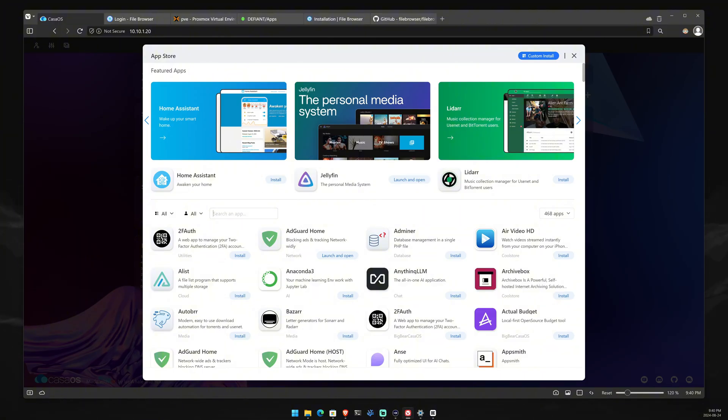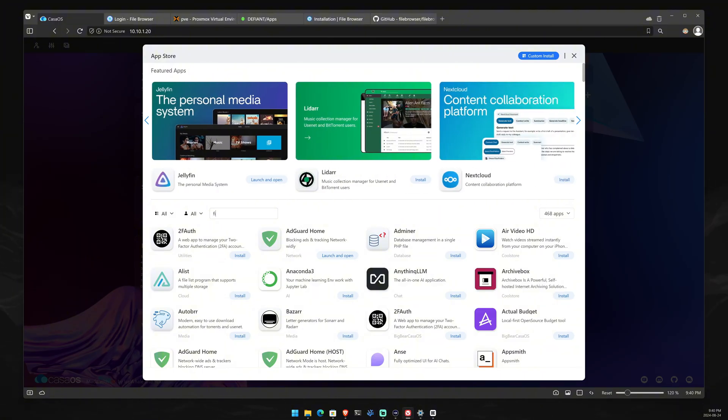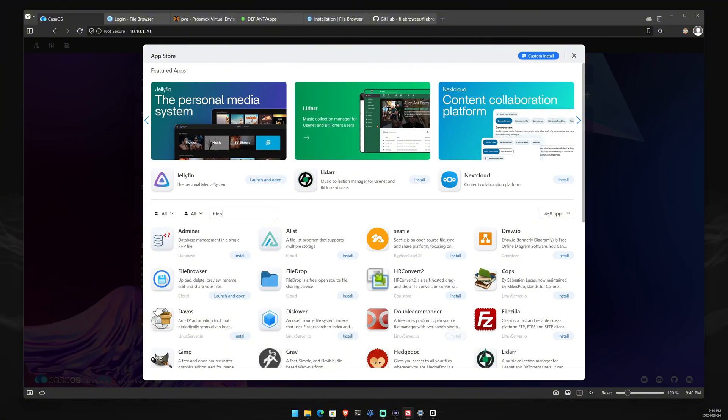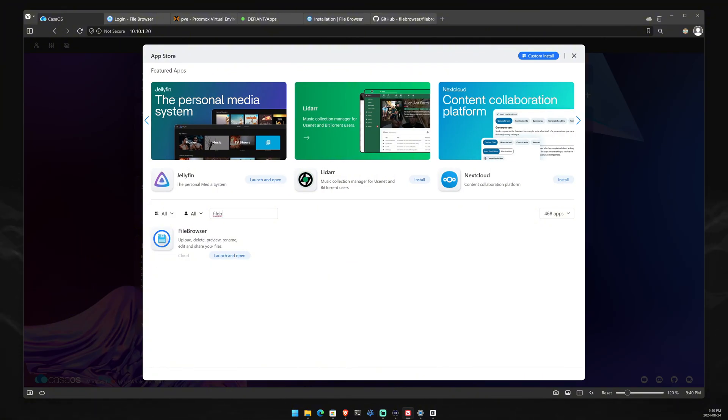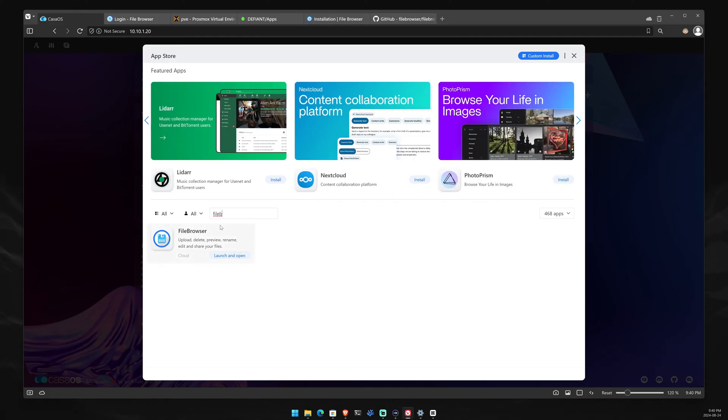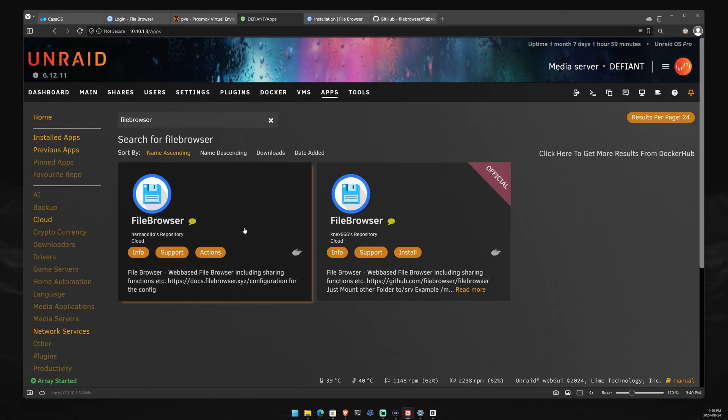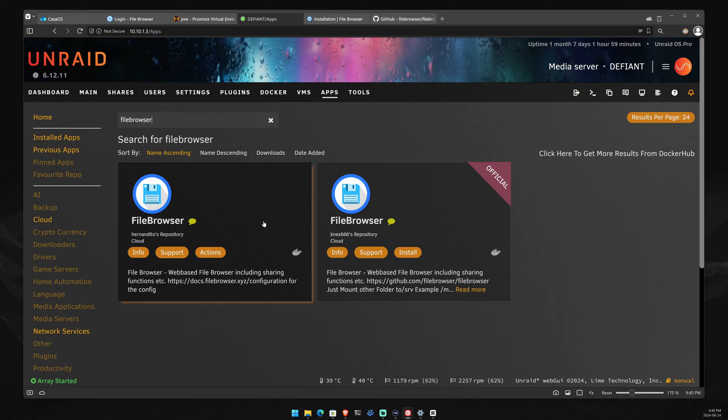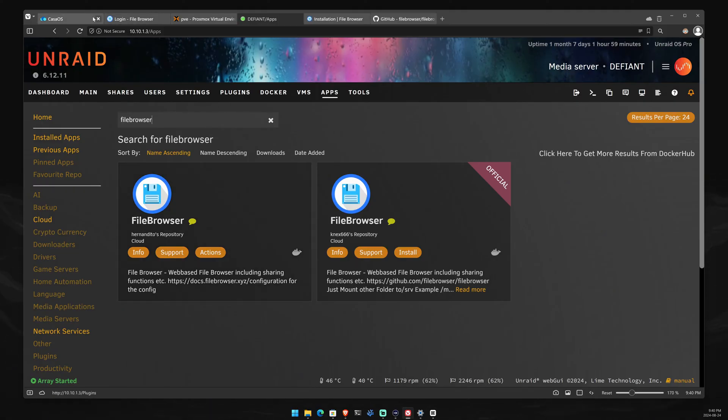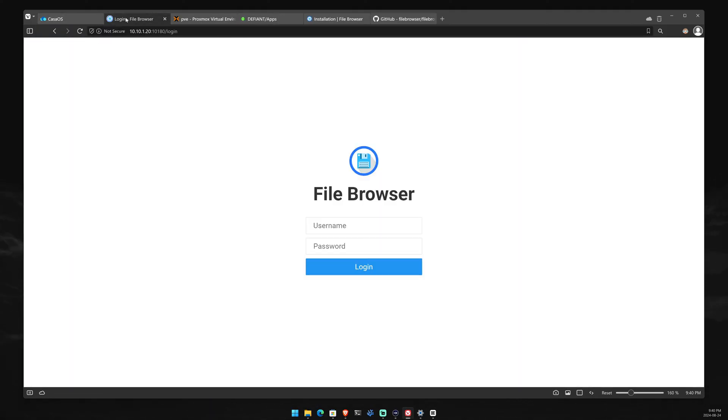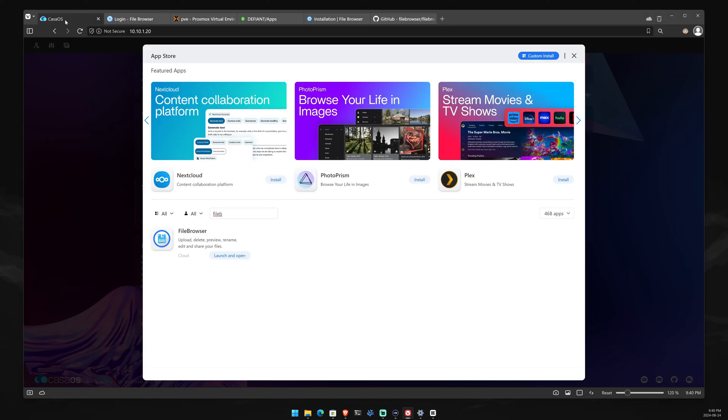File Browser is available in all of the expected places where you would find it. You have it in the KasaOS store, and of course, you also have it in the Unraid app store. If you guys have any of these systems and you want to use the one-click install, you can just use one of those. And in my case, I used KasaOS.